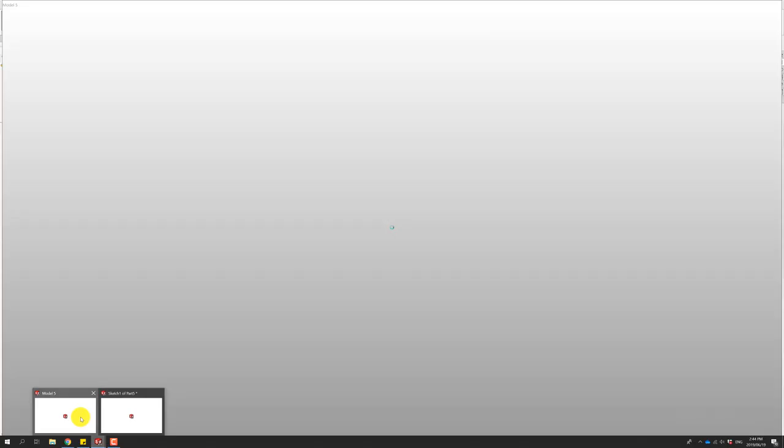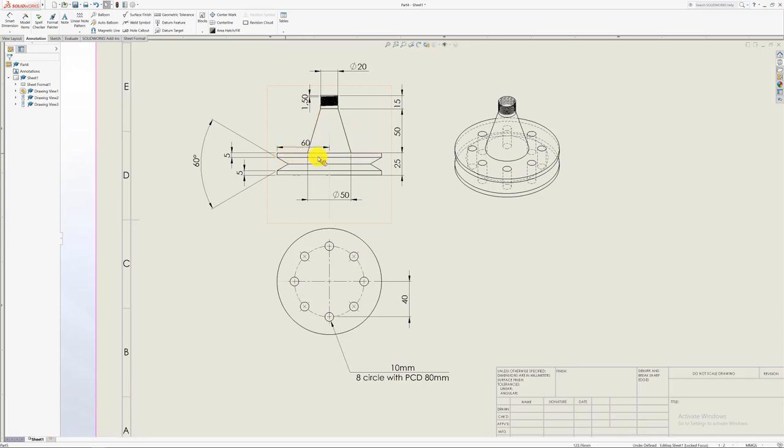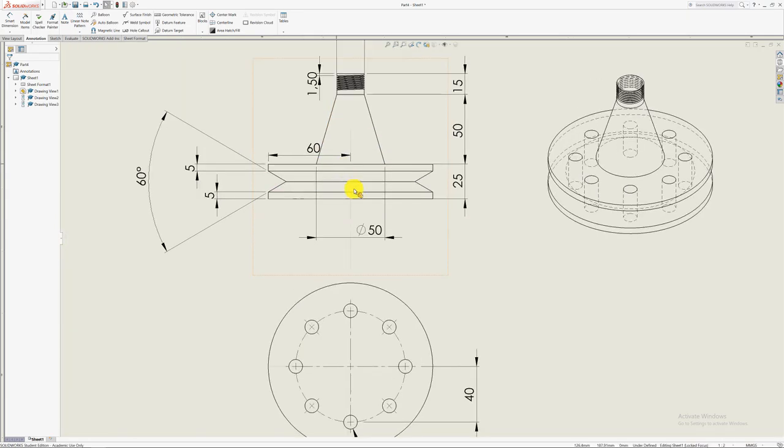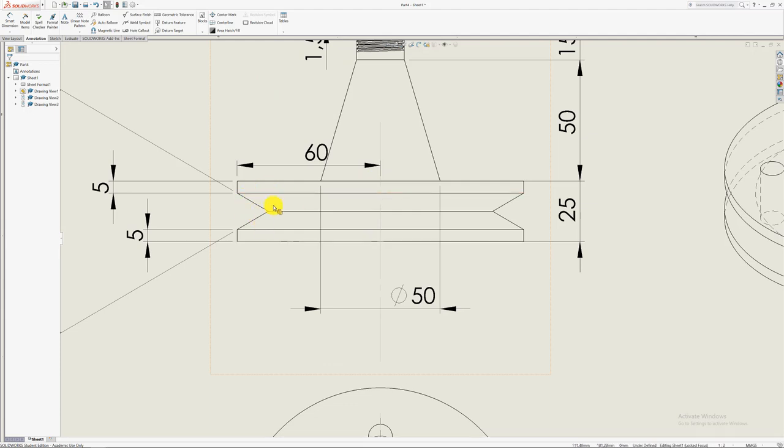I'm going to sketch on the front plane. The reason I'm sketching on the front plane, if you look at this model, that is actually the front plane. So I'm just going to sketch half of that shape, from there to there, half of that shape. I'm just going to revolve it.